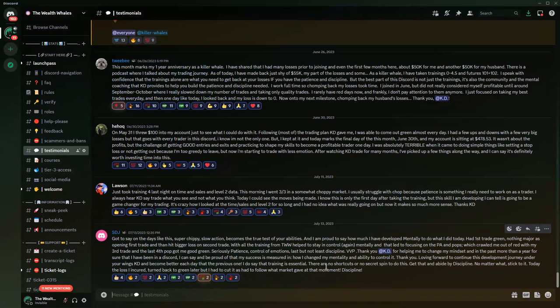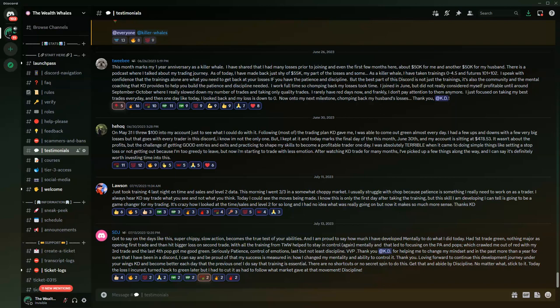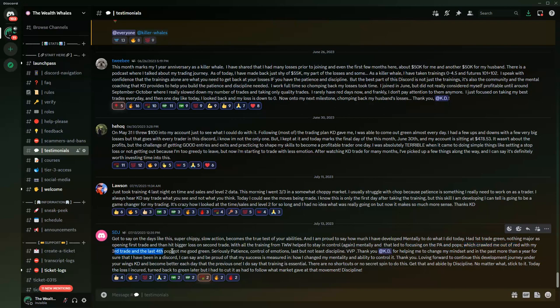SDJ reported this on the 13th. He said, 'Got to say on days like this, super chippy, slow action becomes the true test of your abilities. I am proud to say how much I've developed mentally to do what I did today. Had first trade green, nothing major, then hit that bigger loss on the second trade. With all the training he received from the Wealth Wells, that's me and the team, helped him to stay in control, focusing on the price action, the pops, everything we teach him, which helped him crawl out of red on his third trade and fourth trade pop got him green.'